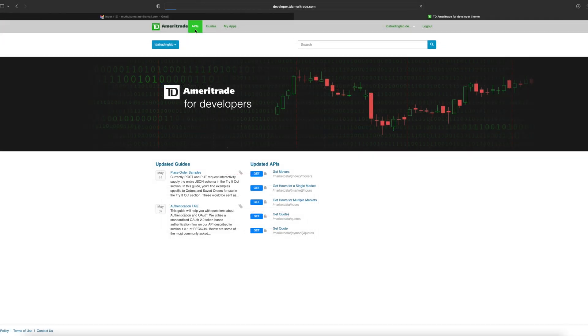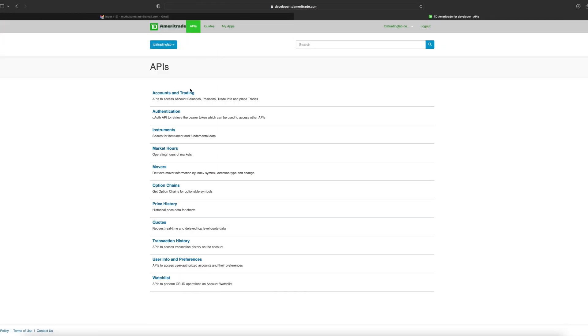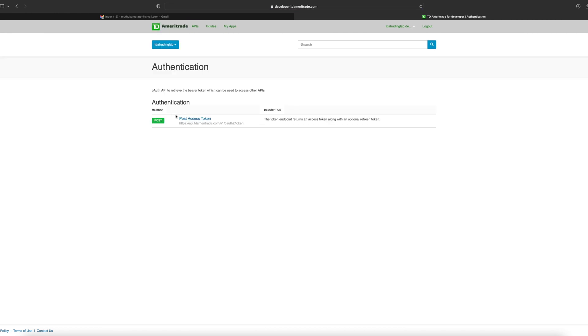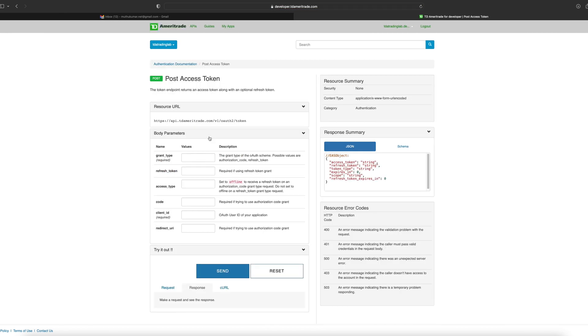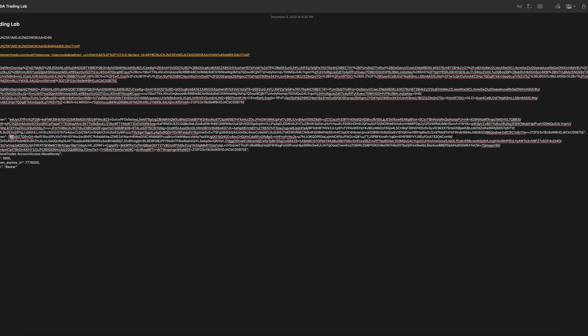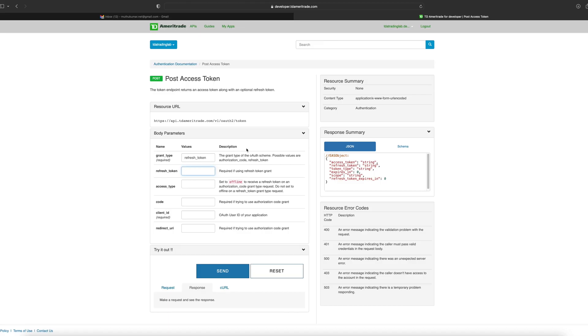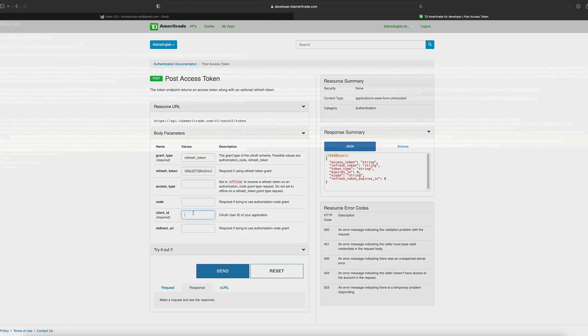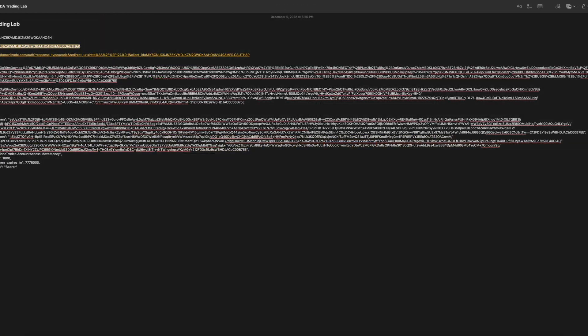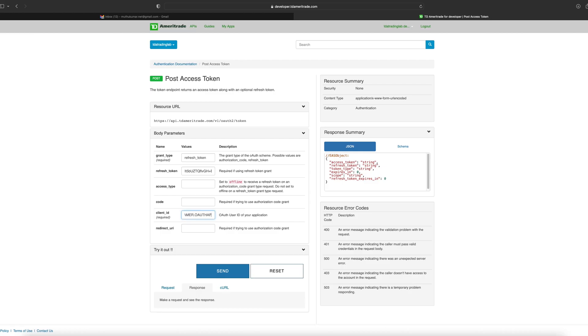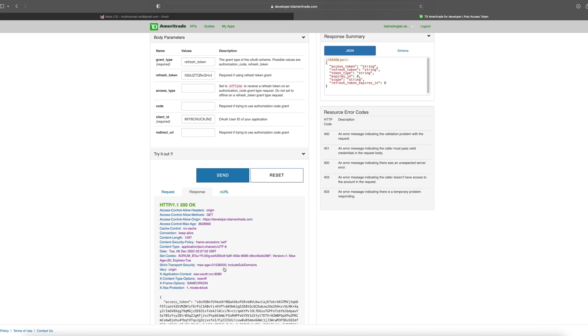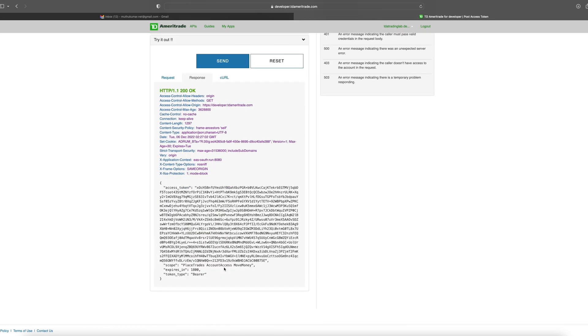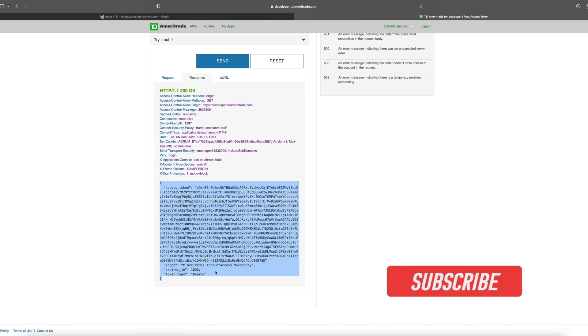For this, let's get back to the POST access token, but this time we will use refresh_token instead of authorization code and will refresh the access token. Enter the grant type as refresh_token, copy the refresh token from the notepad, and the client ID. Now hit the send button and you will have the new access token which is valid for another 1800 seconds. The refresh token itself is valid for 90 days. To get a new refresh token, follow the same steps for authorization code.